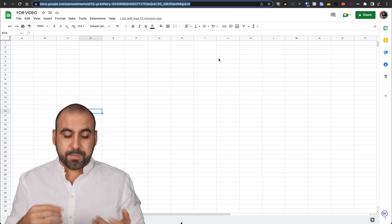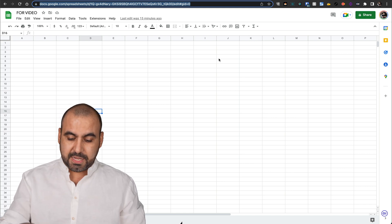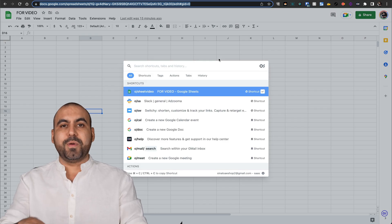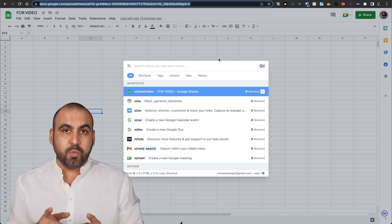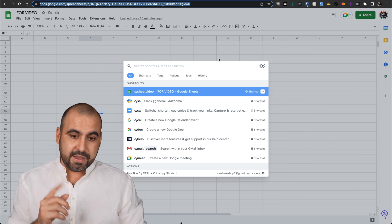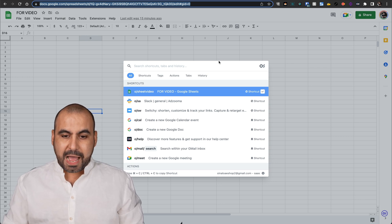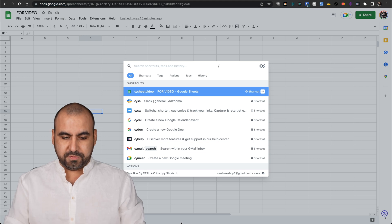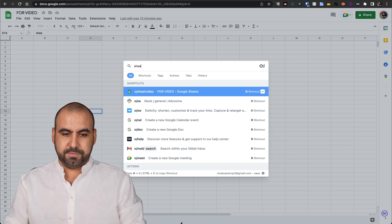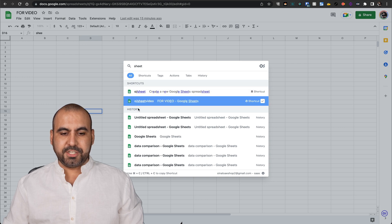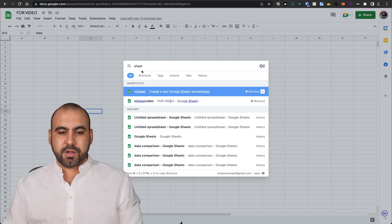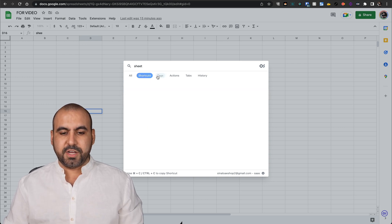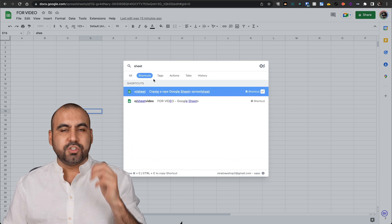Another way would be, for example, I'm on Mac, so I'm going to hit Command J and it's going to open up the search bar. If you are on Windows, it's going to be Alt J. Inside of here, I can also use this as a search. For example, sheet. There we go. I got my sheets right here or I can use a shortcut also like this. Find shortcut, tags, actions, tabs and history.